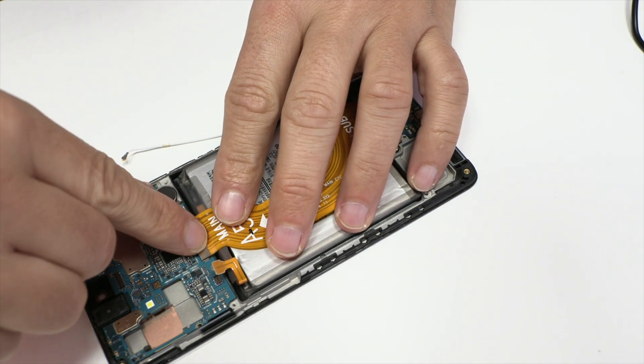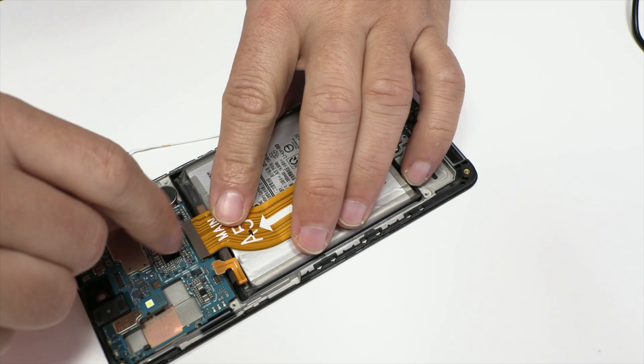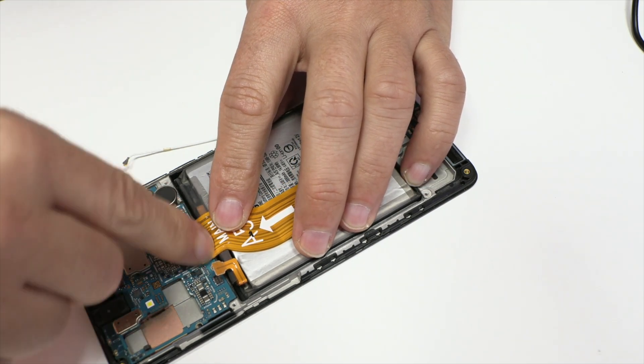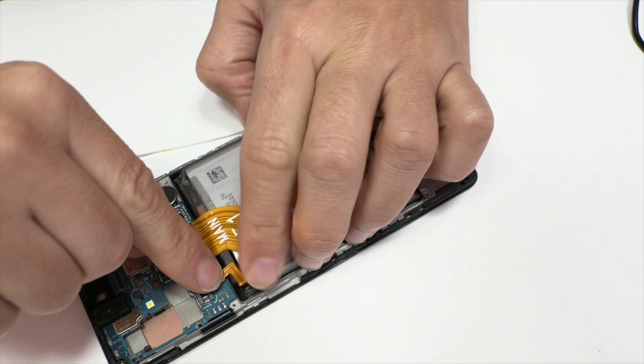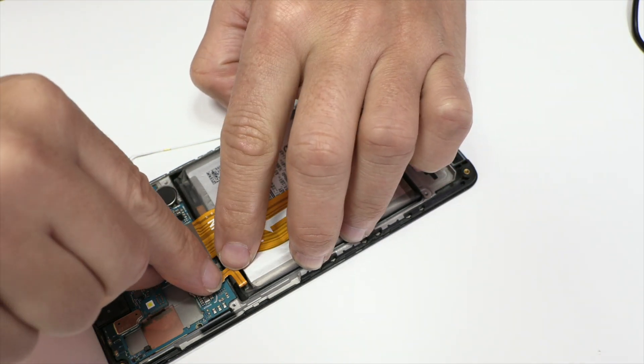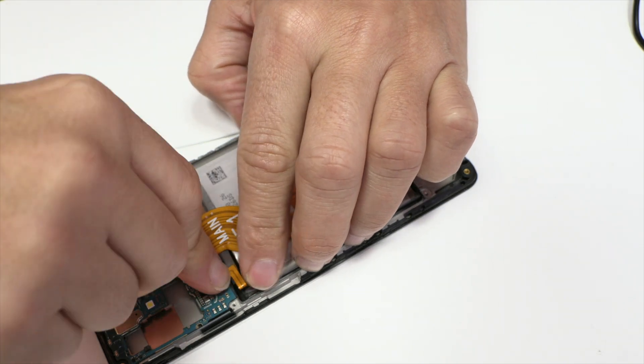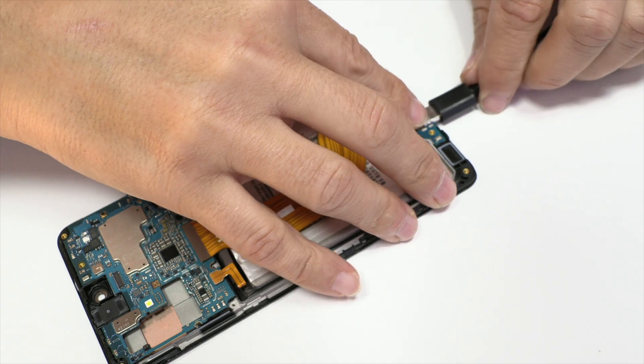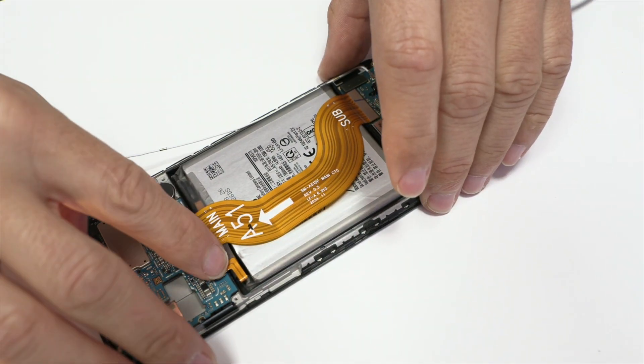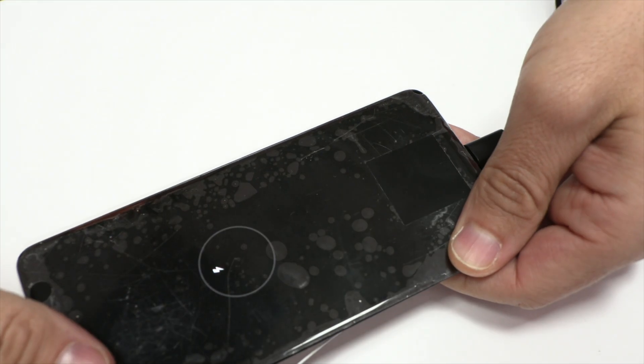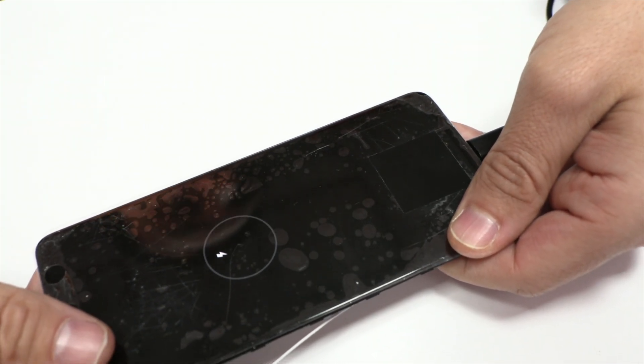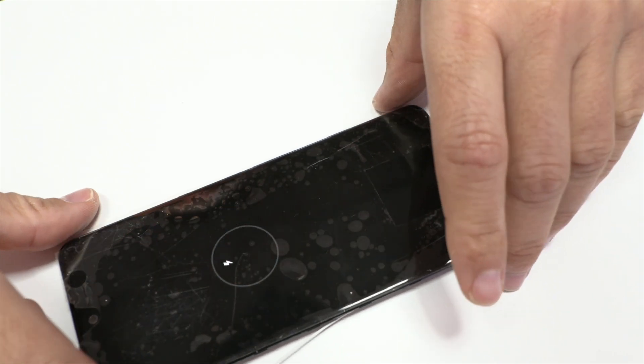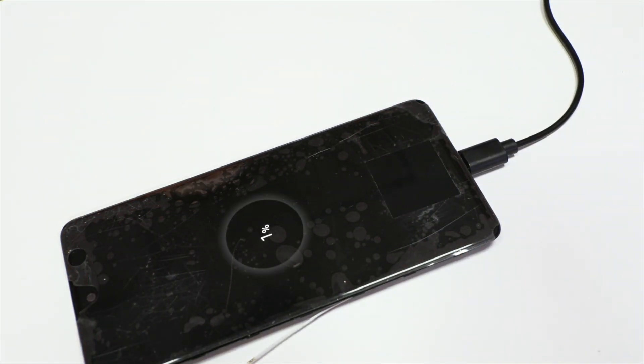We connect the flex that connects the motherboard and the sub-motherboard and we connect the battery connector. Then we connect the charger and we wait. We can see that our device finally receives charge correctly. The truth is that in less than half an hour, we can perform a repair like this.